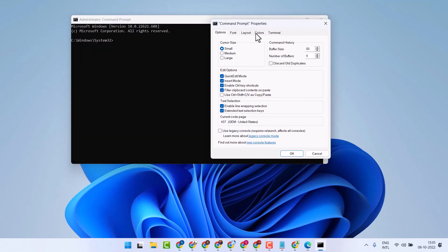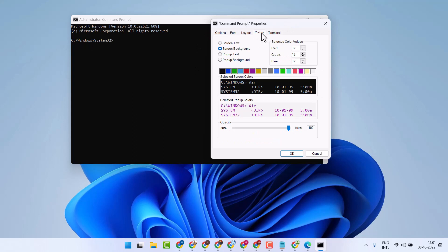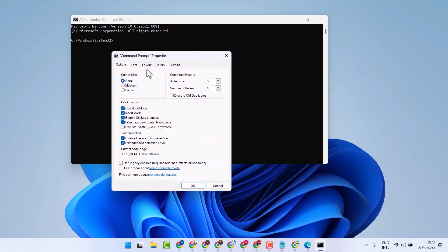Here you will see options: Colors, screen text, screen background, pop-up text, and pop-up background. Now here, select the Color tab.